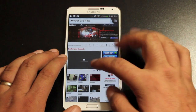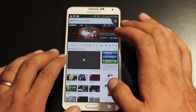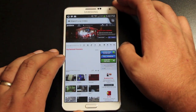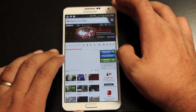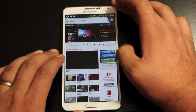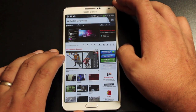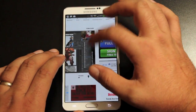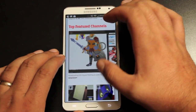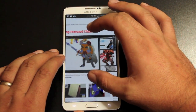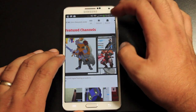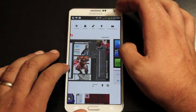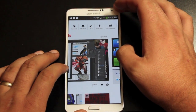You'll see this — it'll request the plug-in, just tap it, and it should load your video. So now we're watching Flash video on our Galaxy Note 3, which does not natively support it.